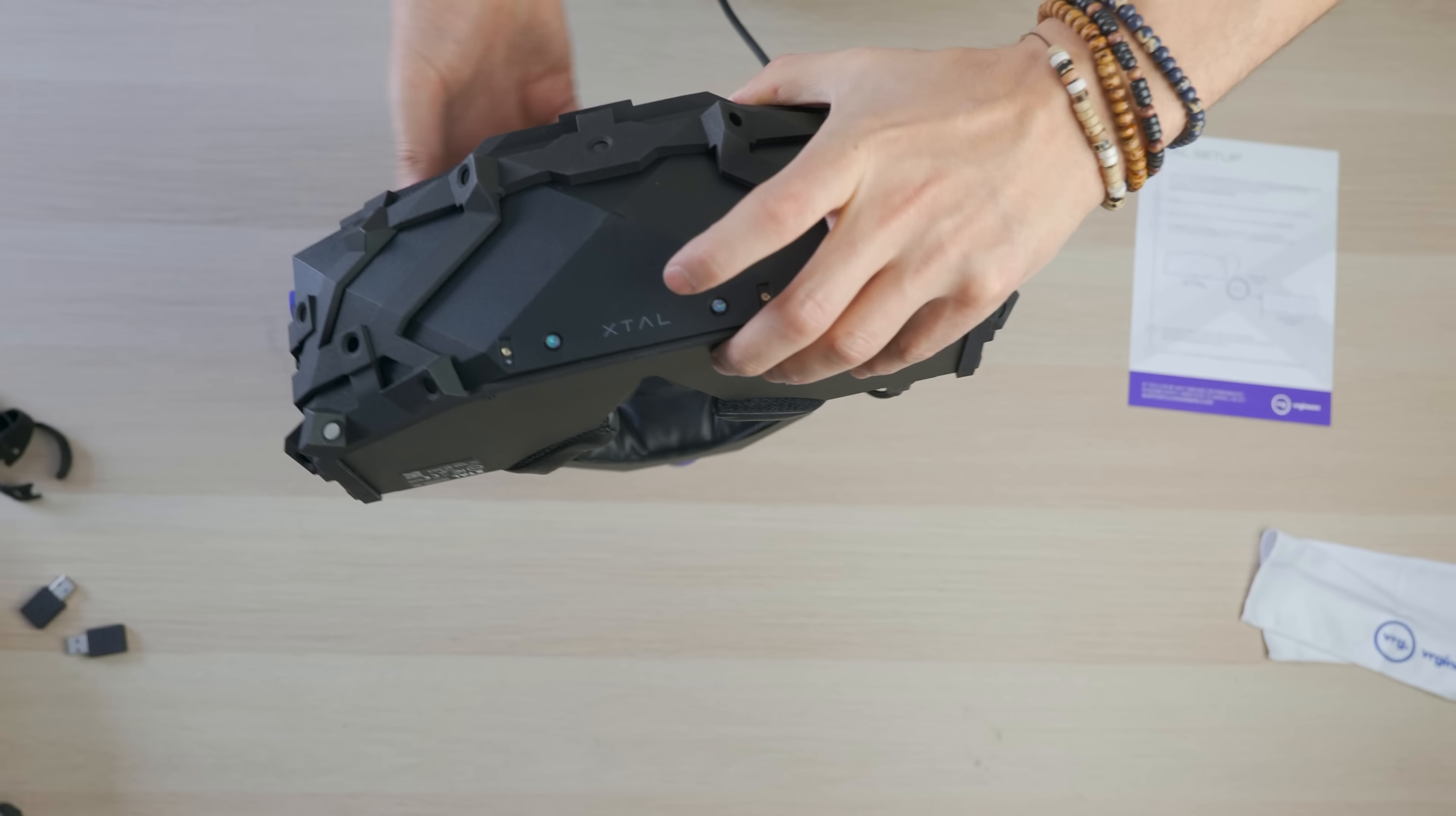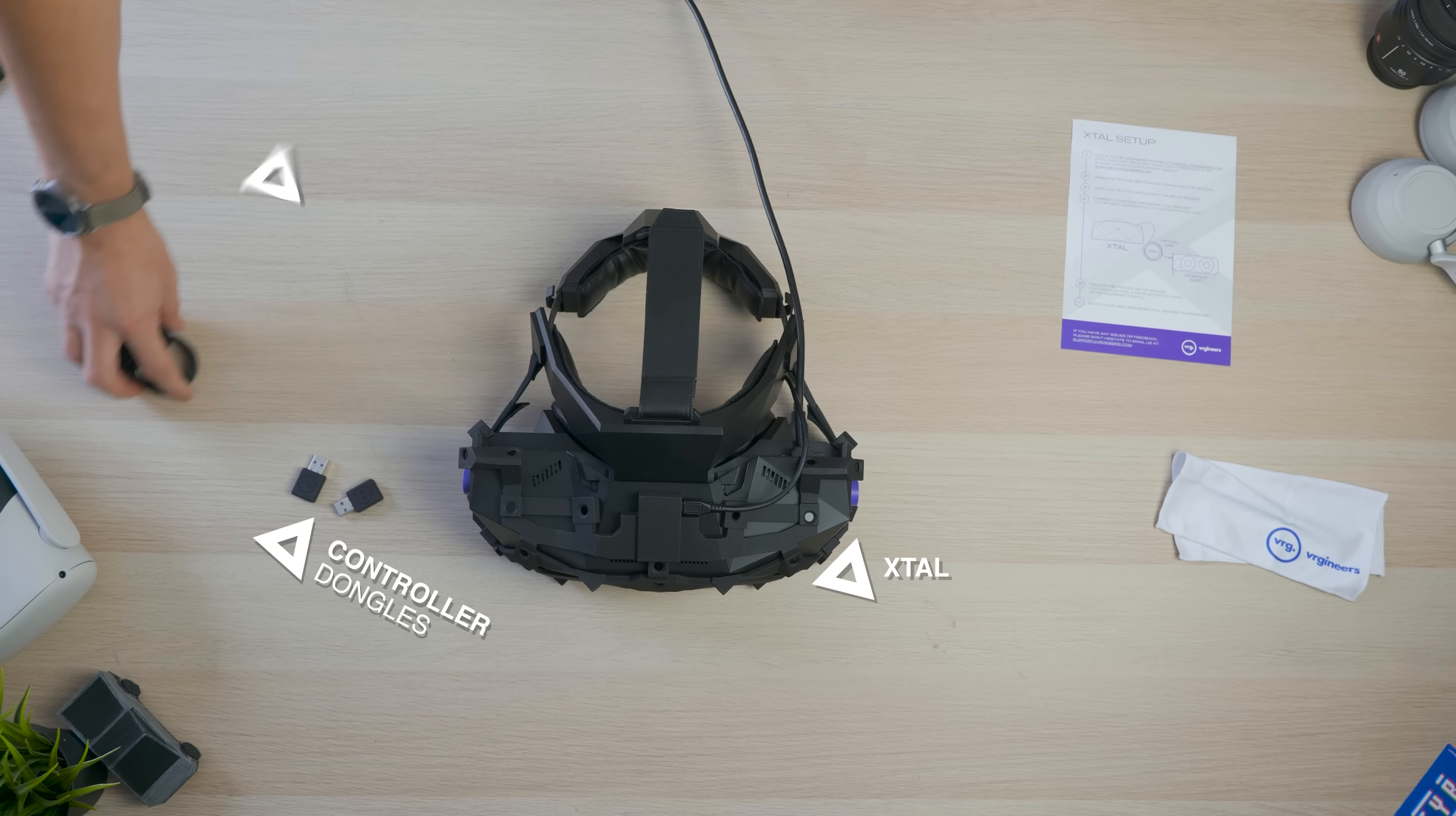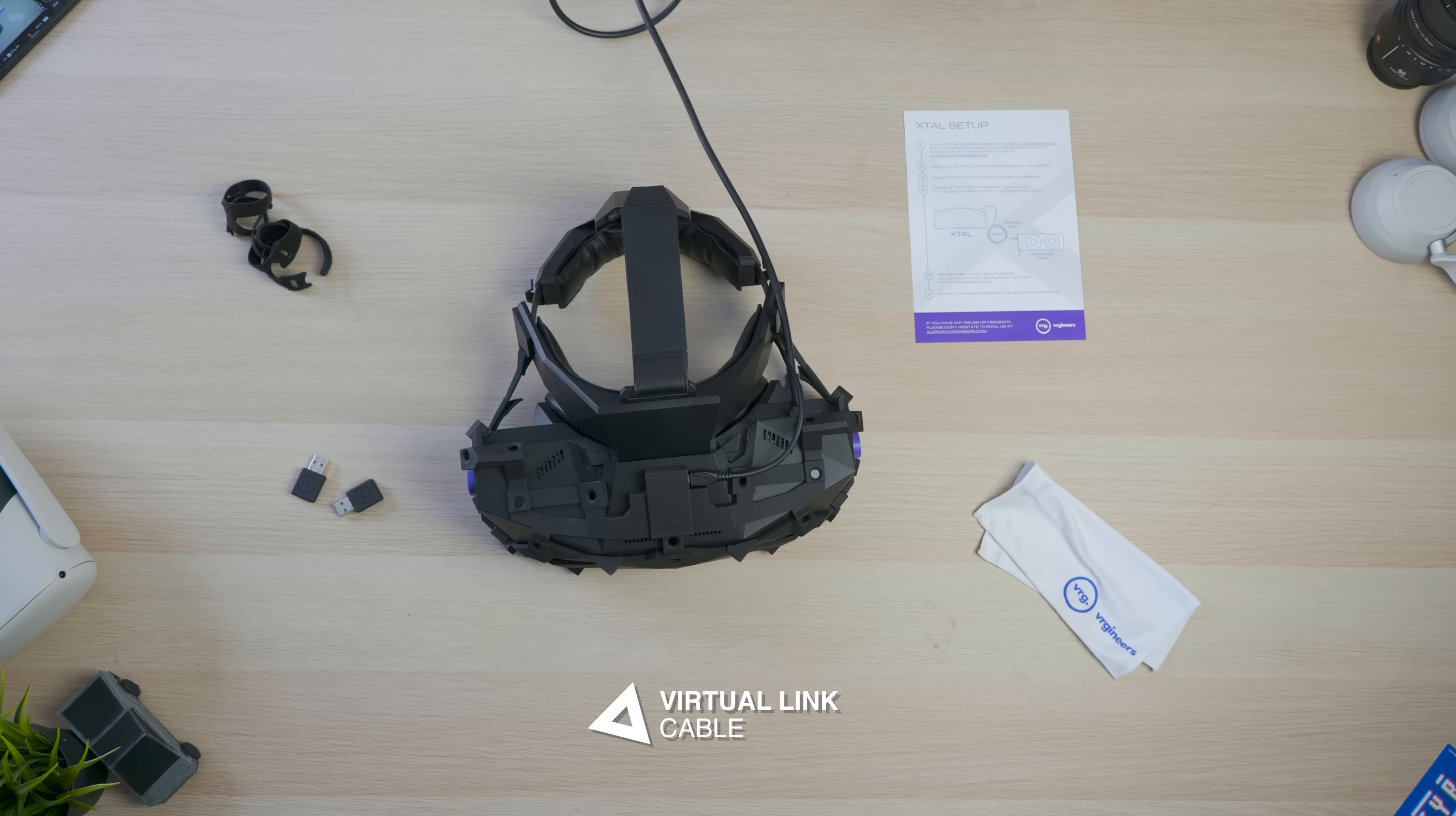All right, so this is the X-TAL directly from VR engineers. This thing is absolutely massive. So in the box you find that, you find the two controllers, a lot of straps for the cables, instructions, the little cloth and a very long USB Type-C virtual link cable. The only one in the market.